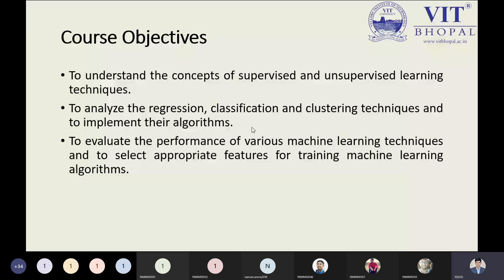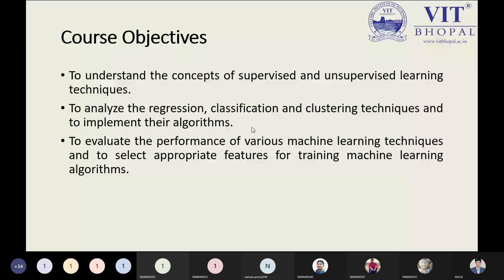Semi-supervised machine learning is also known as reinforcement learning, which is the third kind. We will cover it through the third module step by step. Machine learning basically follows some concepts from mathematics. The second objective says to analyze regression, classification, and clustering techniques, which are essentially mathematical aspects.